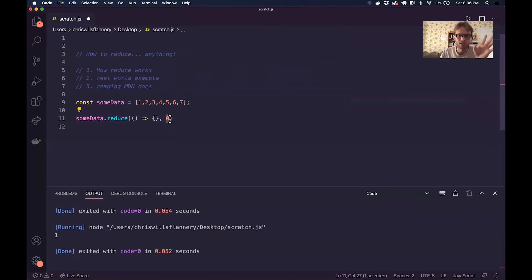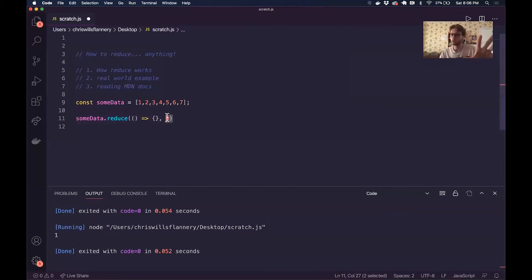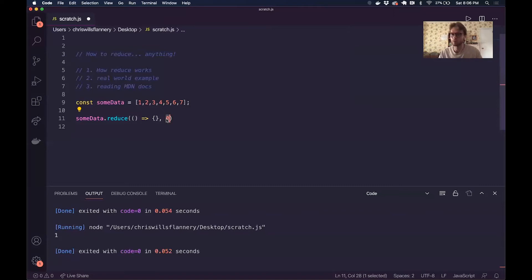This second parameter in the call to reduce is going to be a reference to what's called the accumulator. On every iteration of this reduce loop — and reduce itself is a loop — we are going to manipulate this accumulator value in some way. The second parameter, this accumulator value, is not actually required; it's an optional parameter. We'll talk about that more later. For now, I'm just going to initialize it to zero.